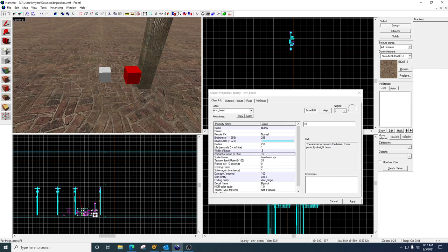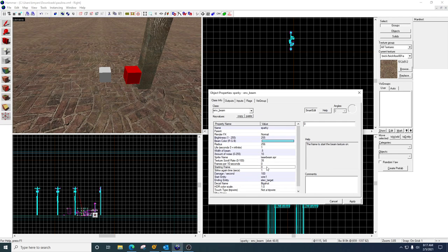The sprite name, you don't need to change. You don't need to change any of these. The starting frame, what this is used for.